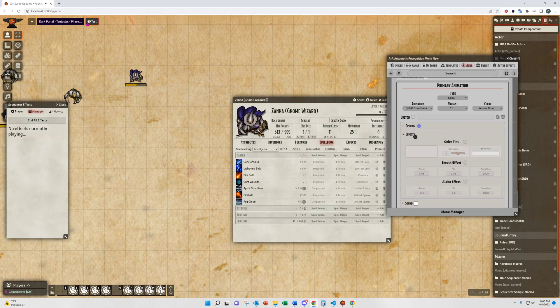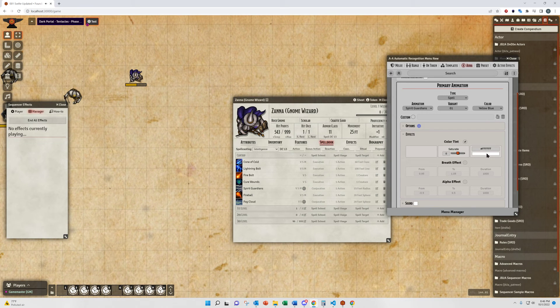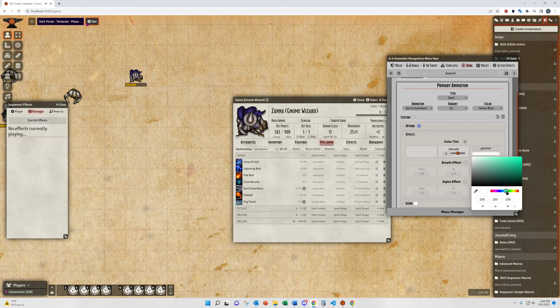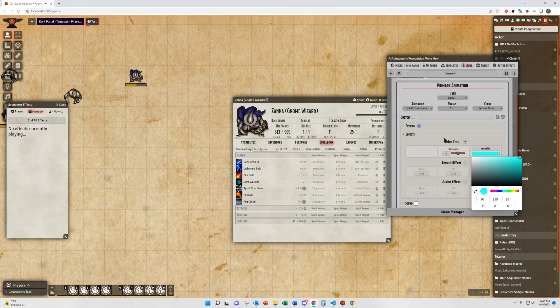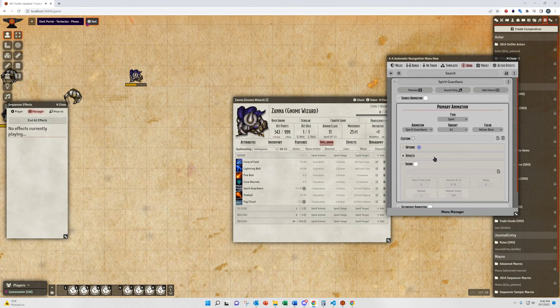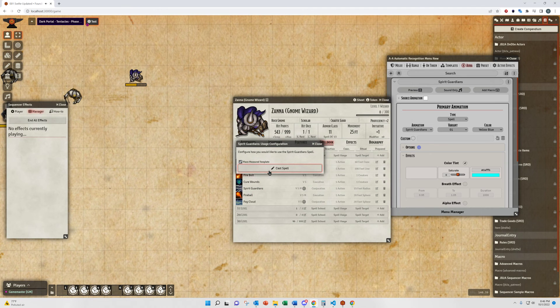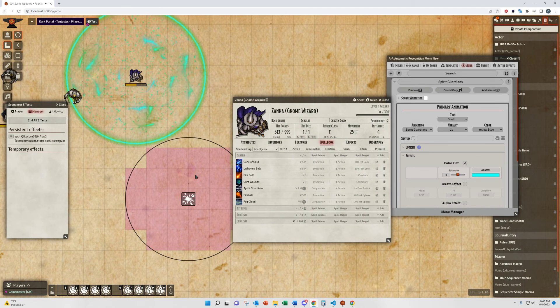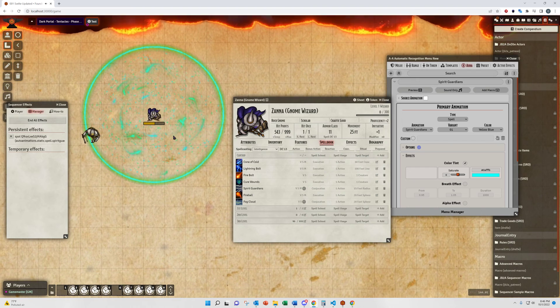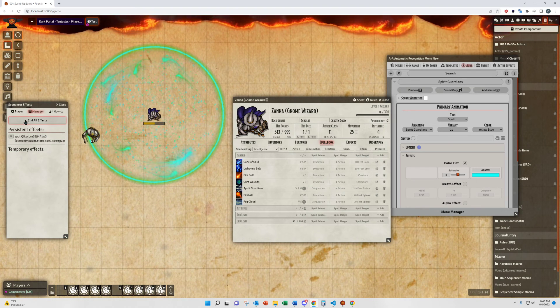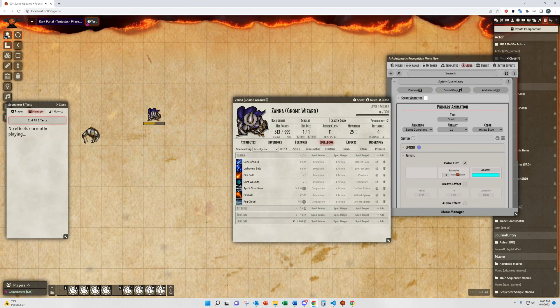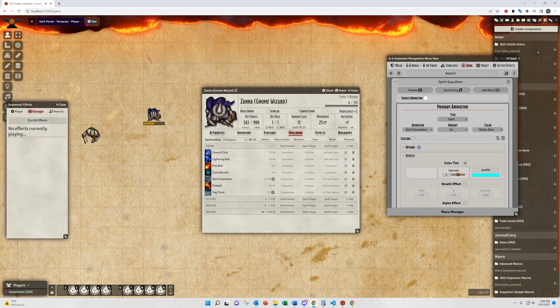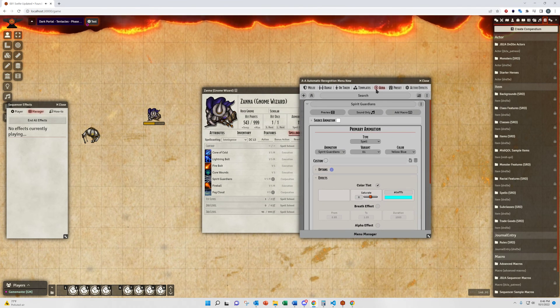And, the other effect option that auras have is you can apply a tint over the top of the animation to change the color. You saw that was a yellow animation. We'll leave it at zero saturation. And, when we now cast Spirit Guardians, you'll have a green filter effect over the top of it.